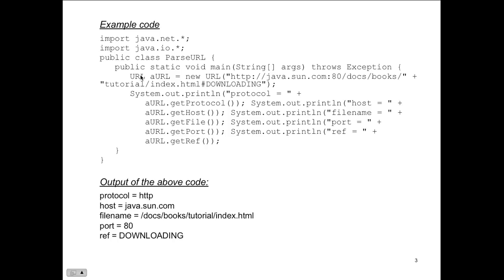From the URL object we've created, we can run methods because the object includes all of them — such as getProtocol, getHost, getFile, getPort, and getReference. Parts of the URL include the port (in this case port 80), the file, and the host. The host here is java.sun, the port is 80, and the file is index.html. We can actually get these and run methods to retrieve that information. Here's the output: the protocol comes back as HTTP.